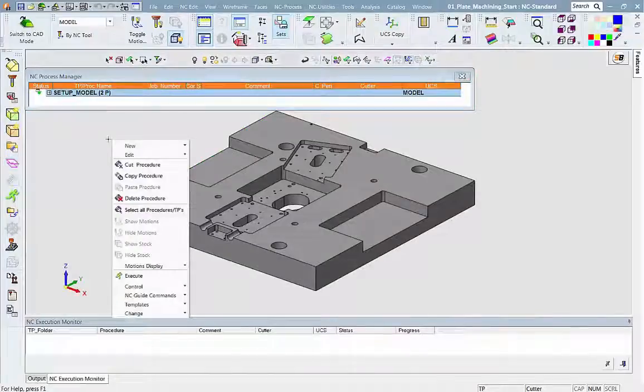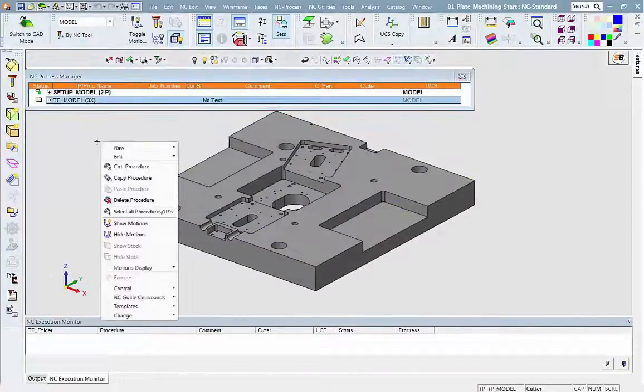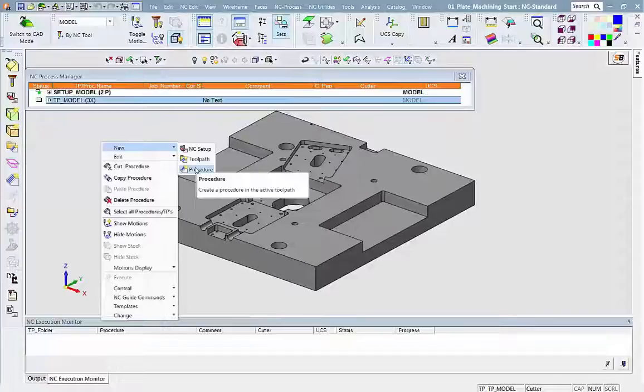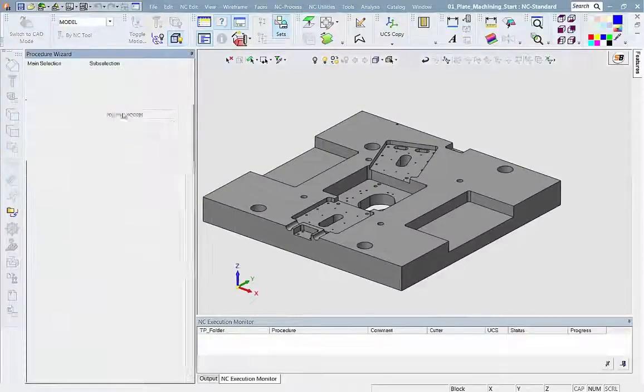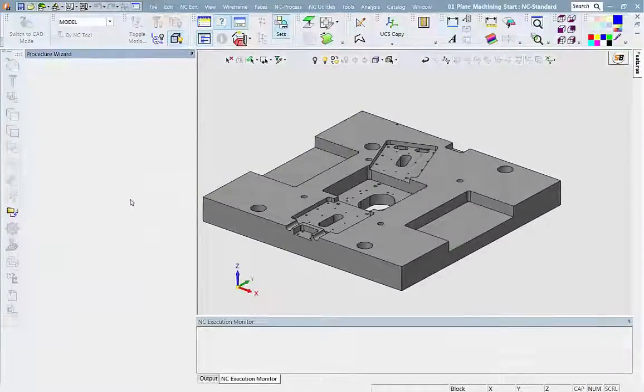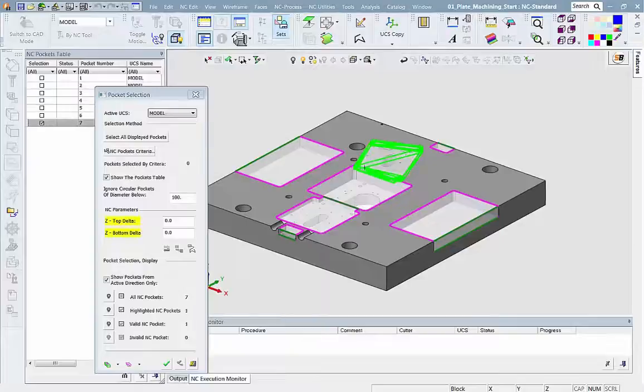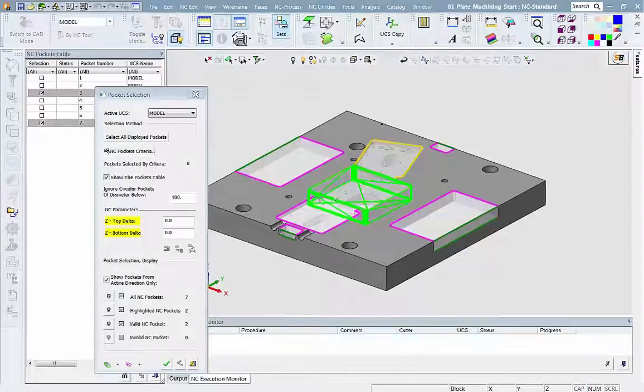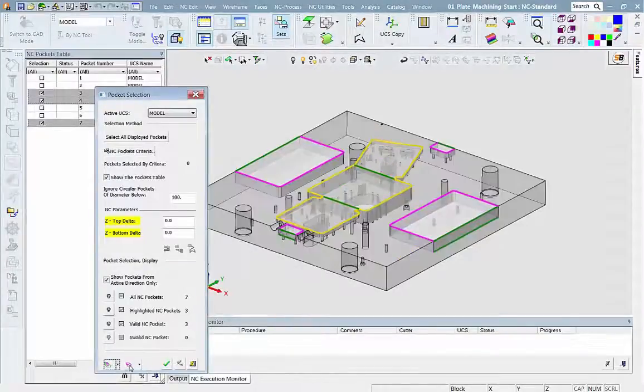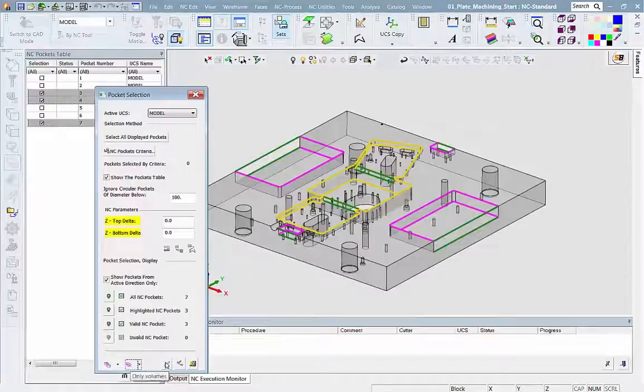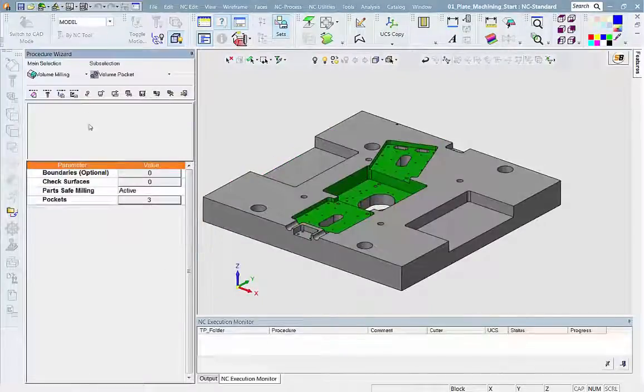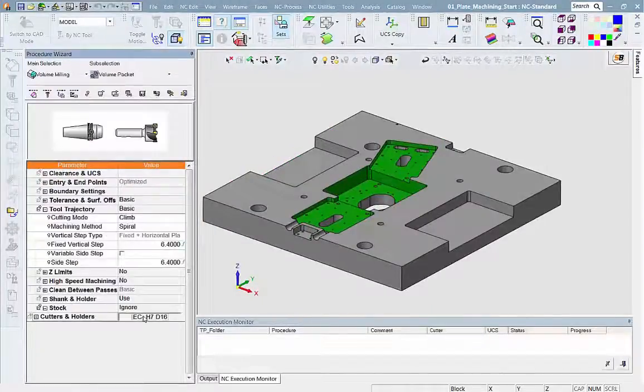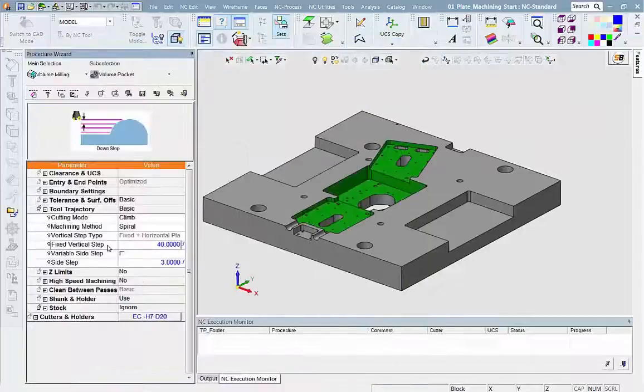Now we will define a volume pocket procedure. With this new procedure, we no longer need to select contours and z-tops and z-bottoms for each contour. Just select pockets and the system has all the required geometrical data. That's it. You are ready to execute.